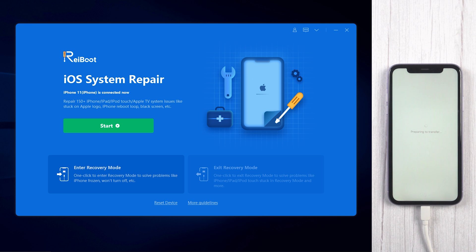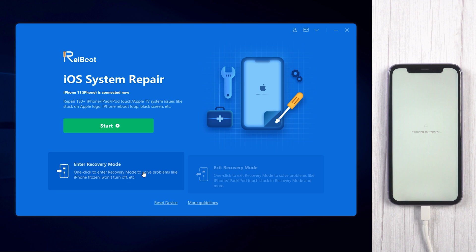Download and install Reiboot on your computer. Then connect your iPhone with a USB cable.